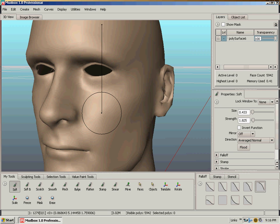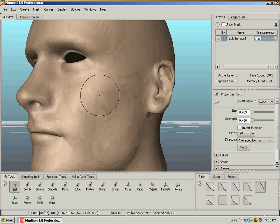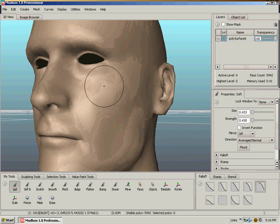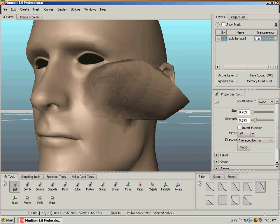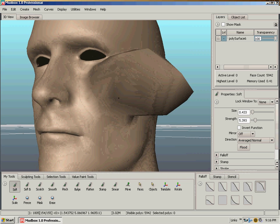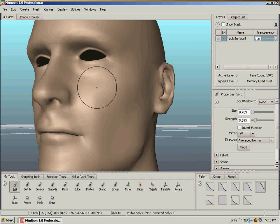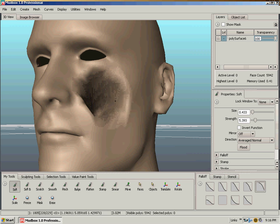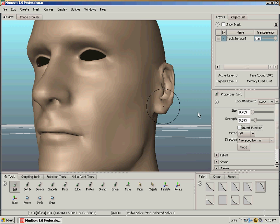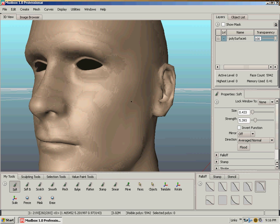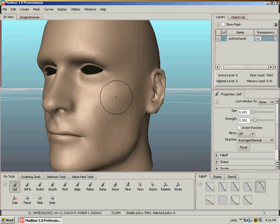You can also, as I sculpt on it like this, it's coming out, but if I want to invert the function just hold down Control and it goes in. There's also an invert function checkbox here to either push or pull, but just holding down Control is a much more intuitive way of doing that.